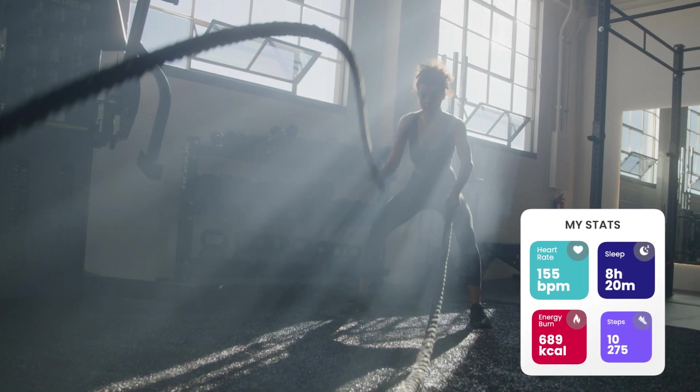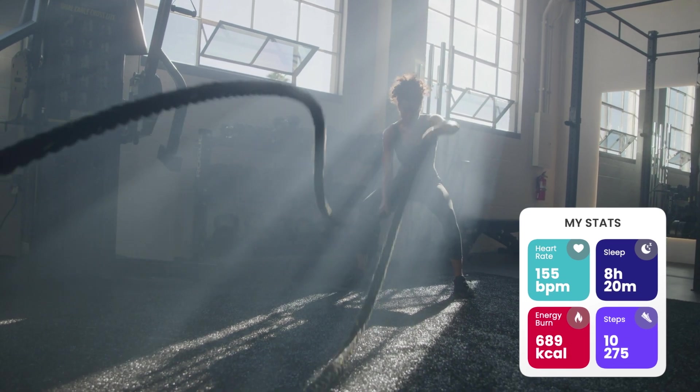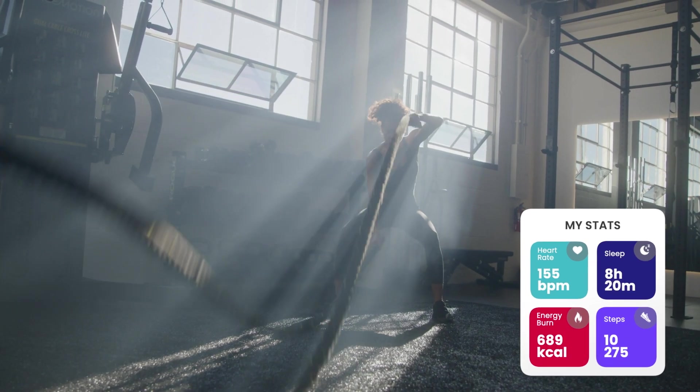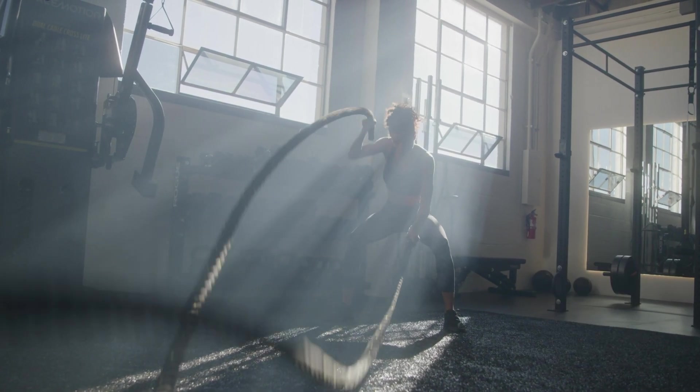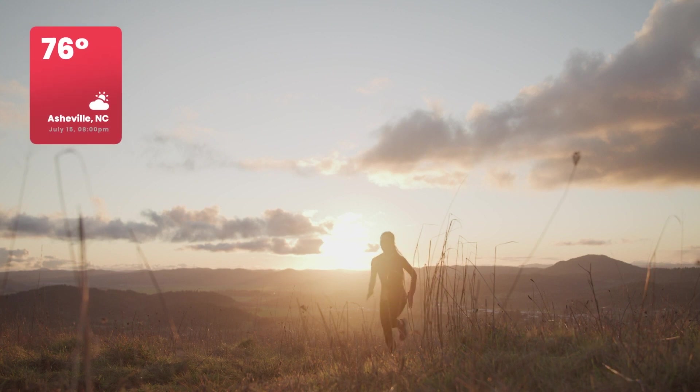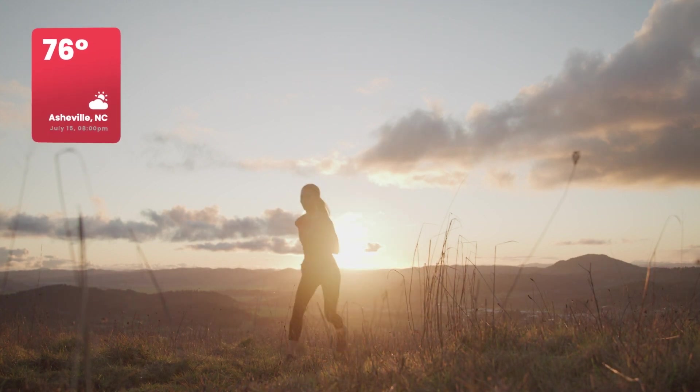I love how easy these widgets are to use and customize, and they all look great. Premium VFX Widgets is a must-have set of effects for your motion graphics toolbox.